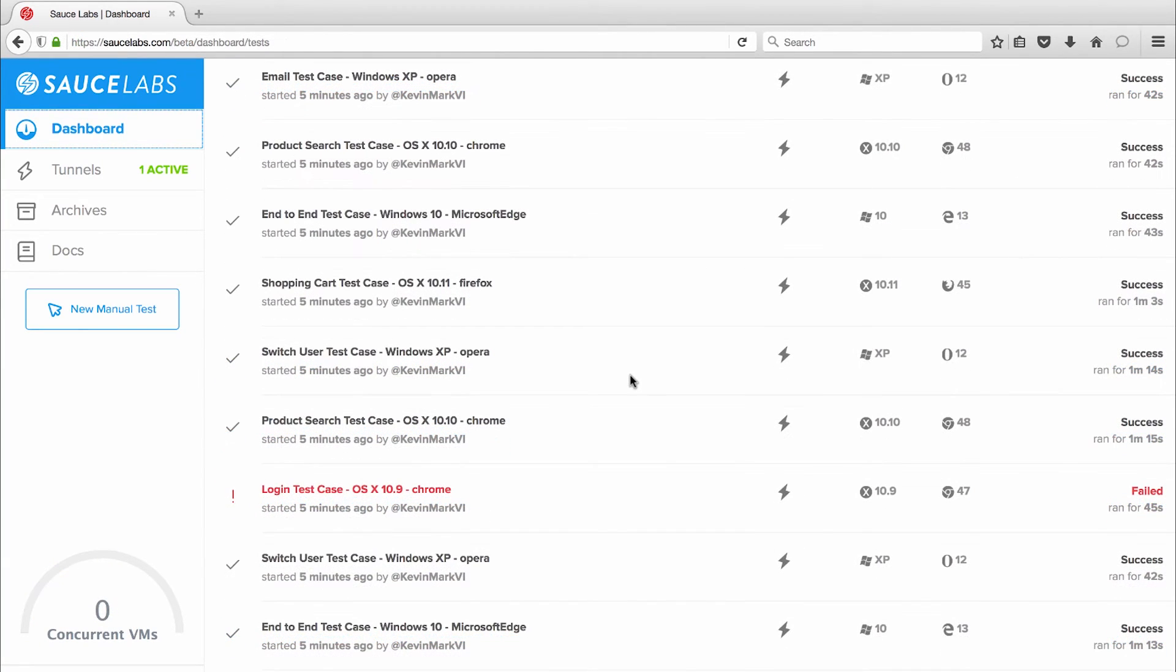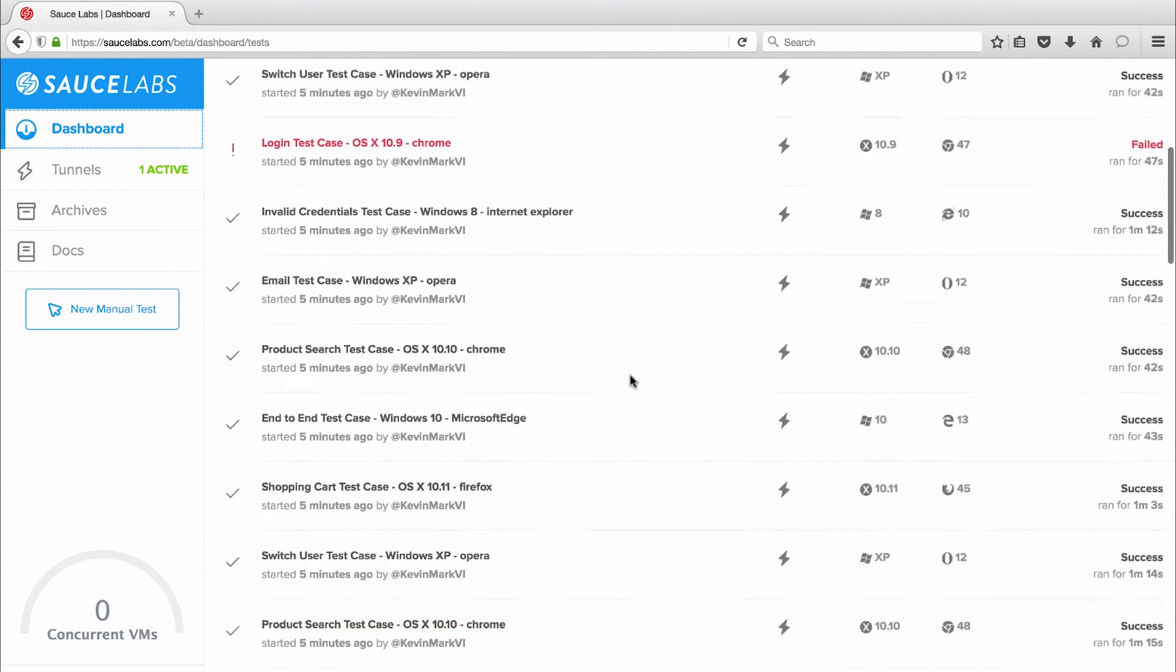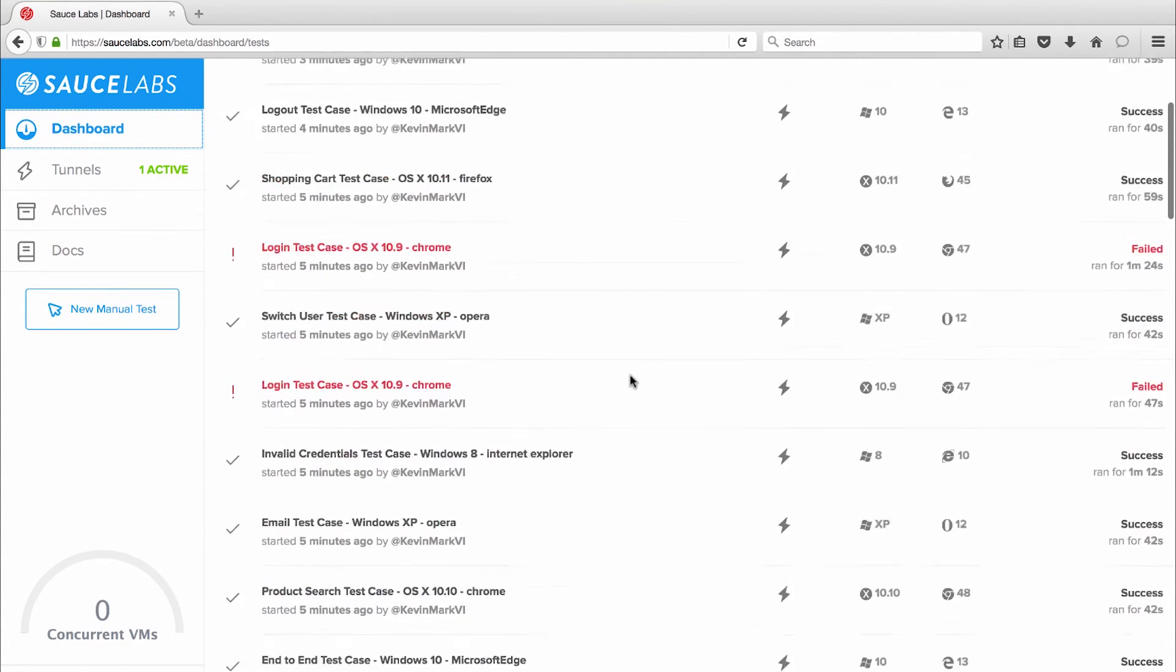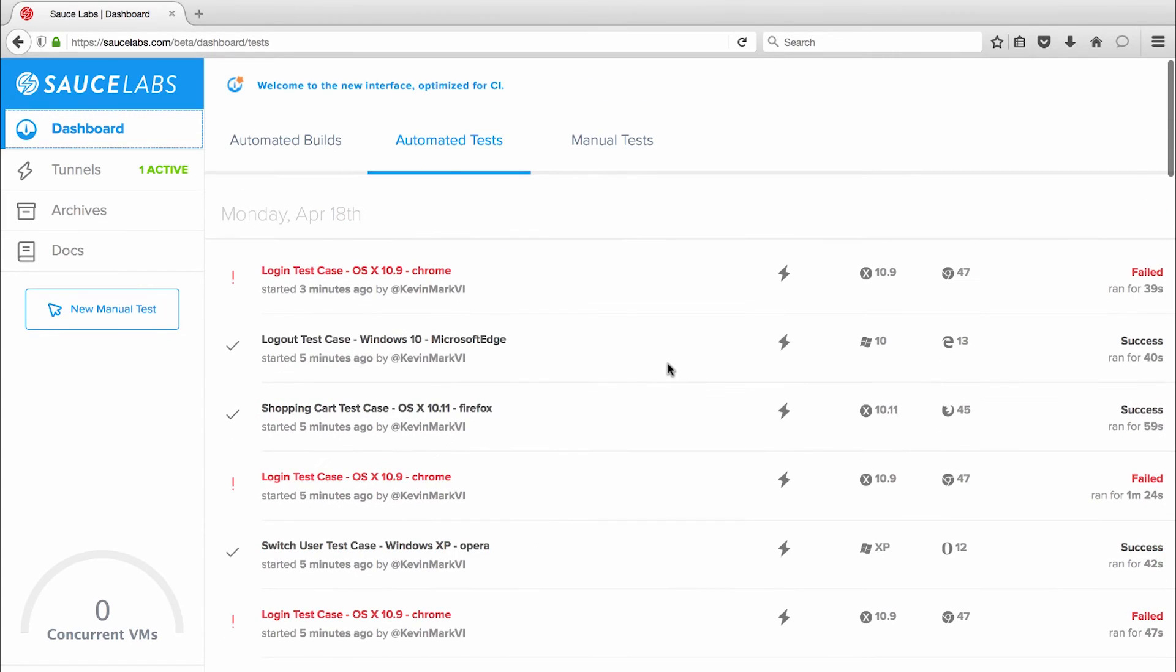My tests are now complete and because I ran them in parallel the total time to run 100 tests was 90 seconds. Running those same tests in series without Sauce Labs would have taken more than 30 minutes, so I completed testing my critical web and mobile app functions 95% faster.